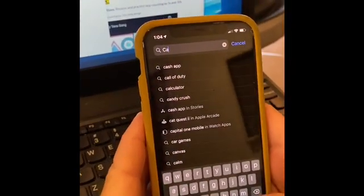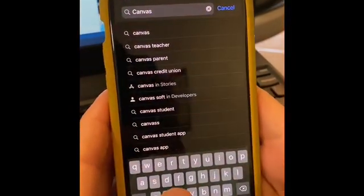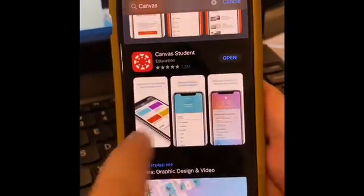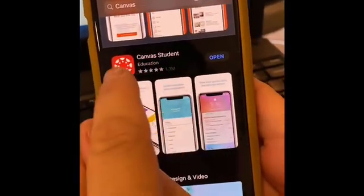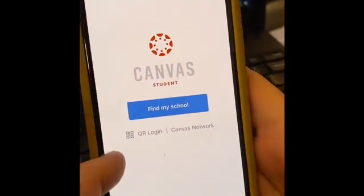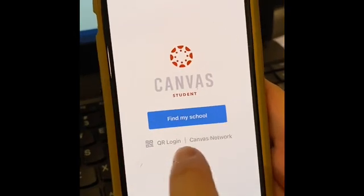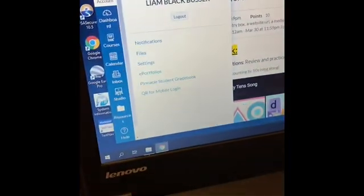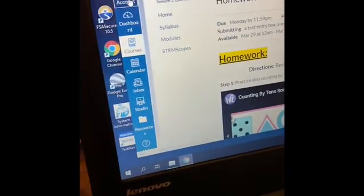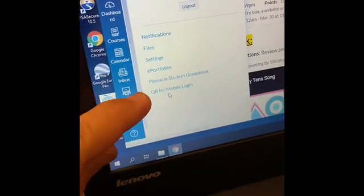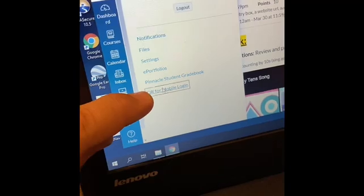The first thing you need to do is go to your phone and type in Canvas. It comes up a couple different ways — there's a student version, that's the one we want. Download it and add it in. There's a little thing that says QR login. You can go to your Canvas app login and under accounts click on accounts and then QR for mobile login.